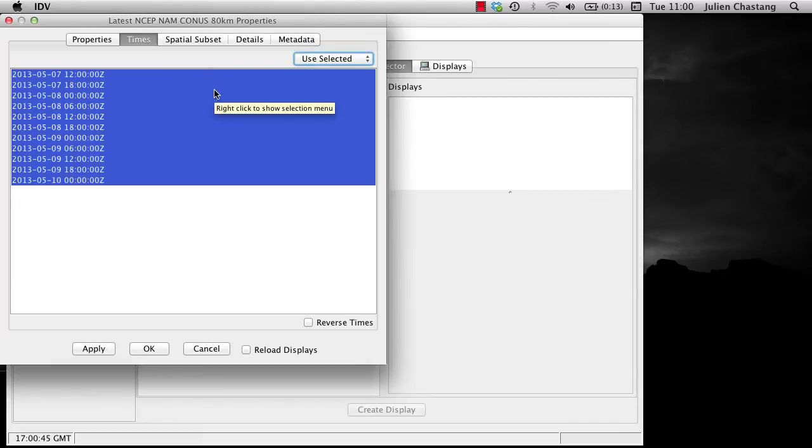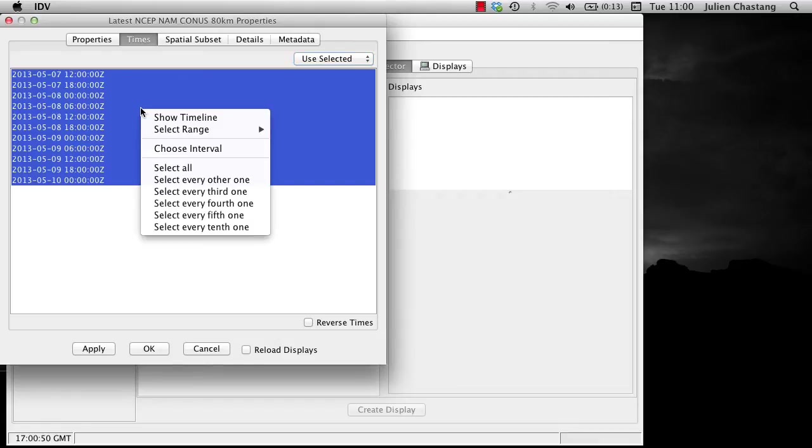You now have the freedom of right-clicking on the times to reveal another drop-down menu. This menu shows many options for subsetting your data in the time dimension. The first option is Show Timeline. Let's go ahead and select that.